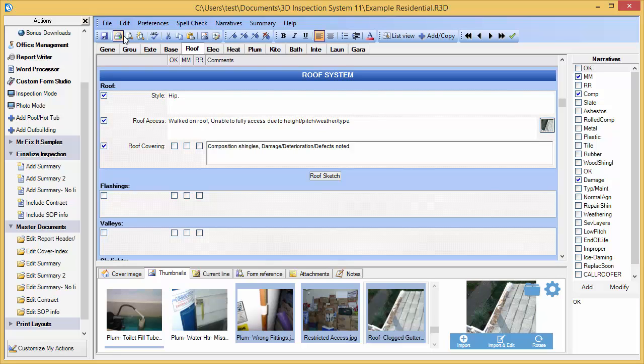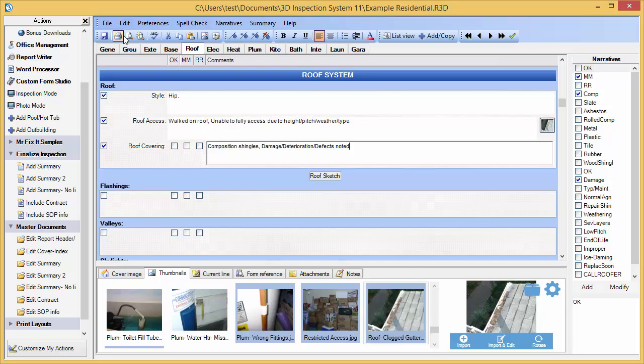The whole idea behind almost all inspection programs is to automate every step of the report generating process. Once you've composed a common comment exactly how you want to say it, you shouldn't have to type it in again. This allows you to finish your reports faster every time.